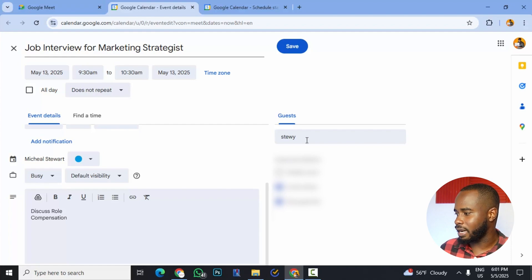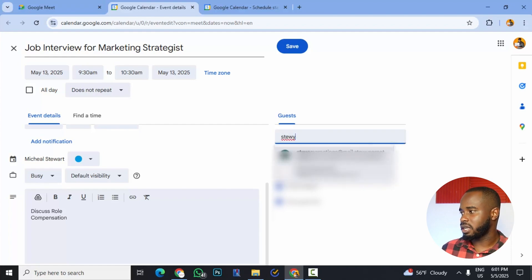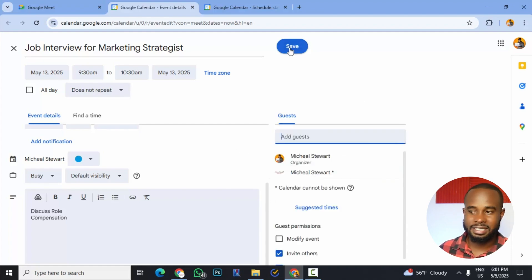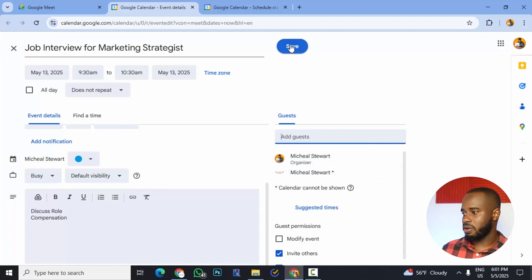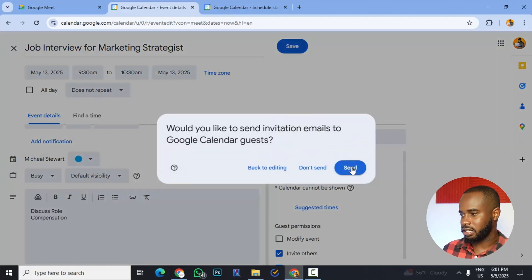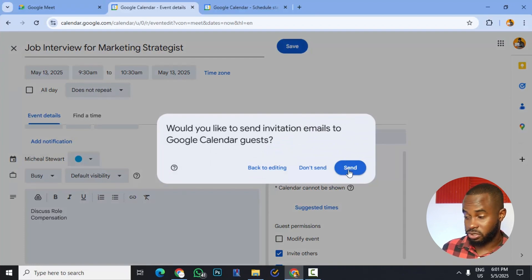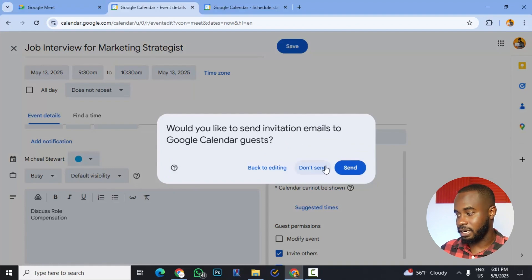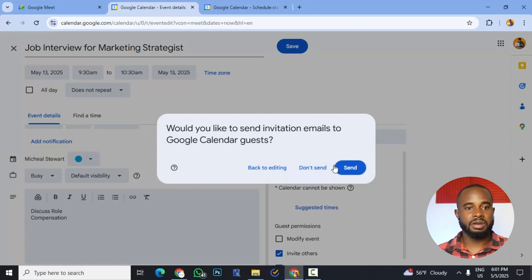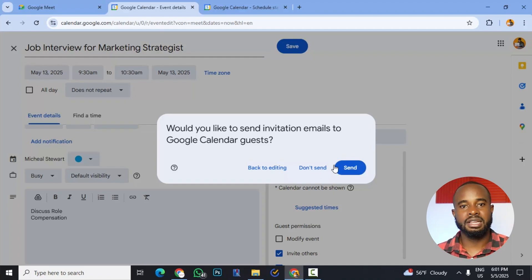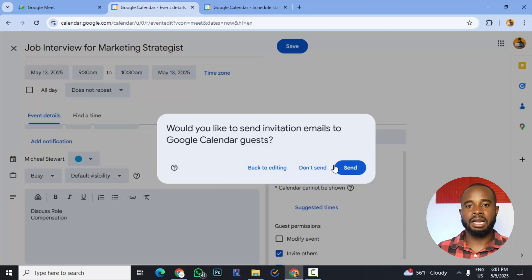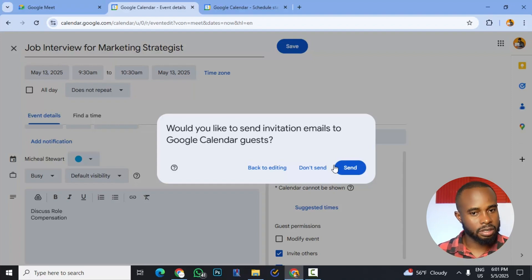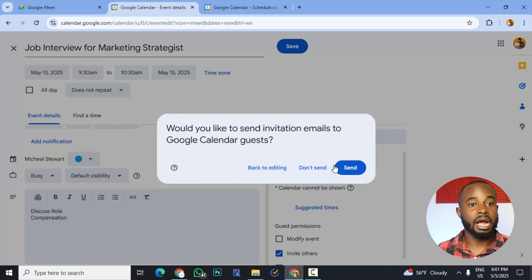So once we've added the participants, it's just a matter of hitting save. And when we hit save, we'll get a prompt to actually send the participants or the guests a notification. We could choose to not send it to them or we send it to them. And once we hit send, they will get a notification saying, hey, so-and-so has invited you to a meeting. And the date of the meeting is this. This is the link. Click it and they can also accept it.